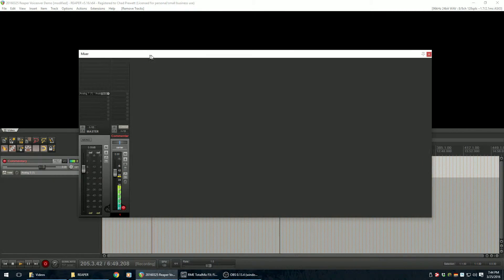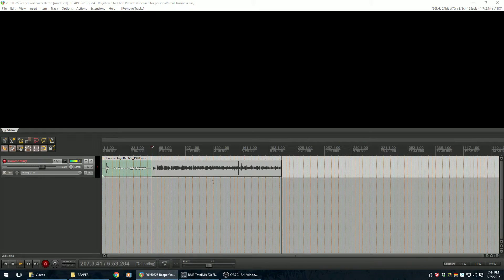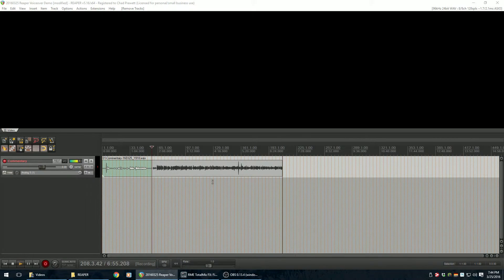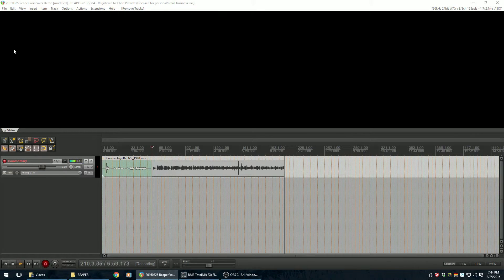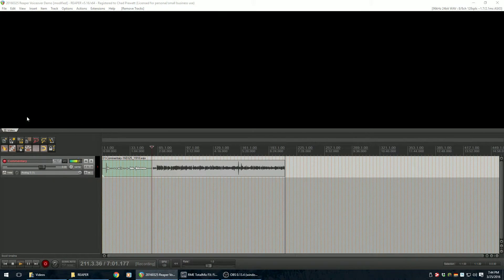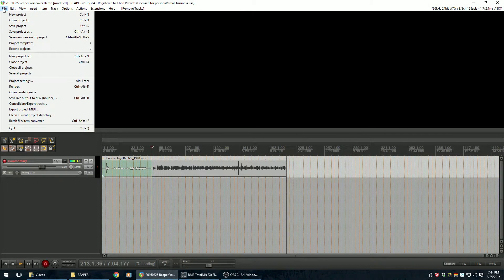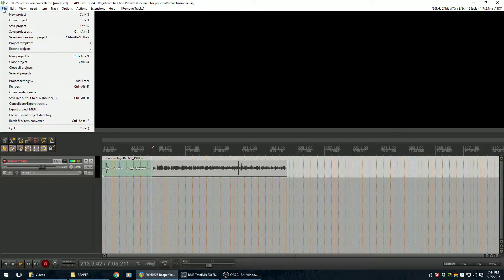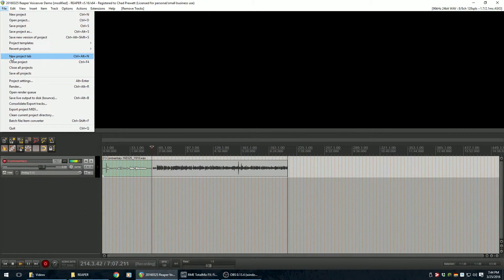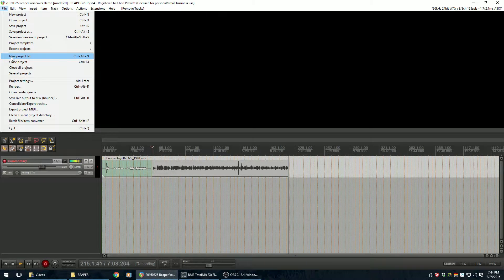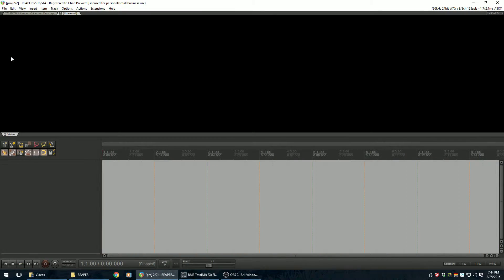So I'll go ahead and close this for now. I'll scoot the mixer window out of the way. And how I arrange this and get this to work is I use Reaper's project tabs. So right now I just have one single project open. Reaper has a cool feature where if you go to file and down here there's a new project tab.